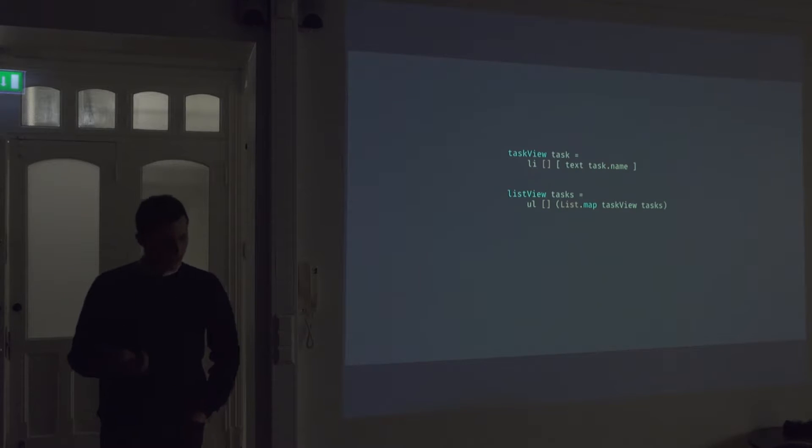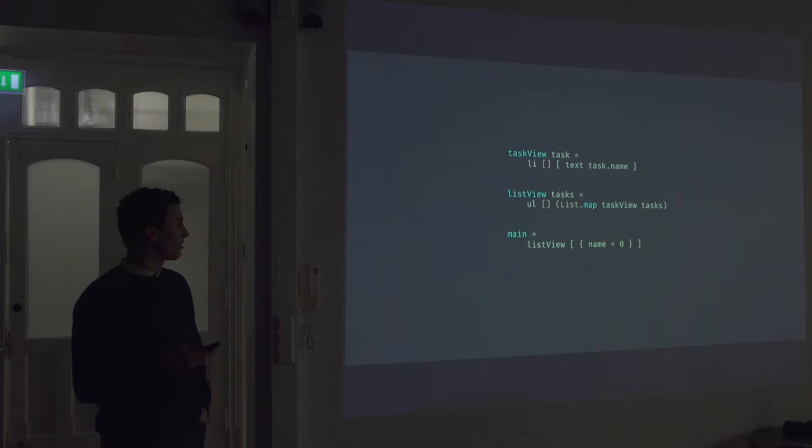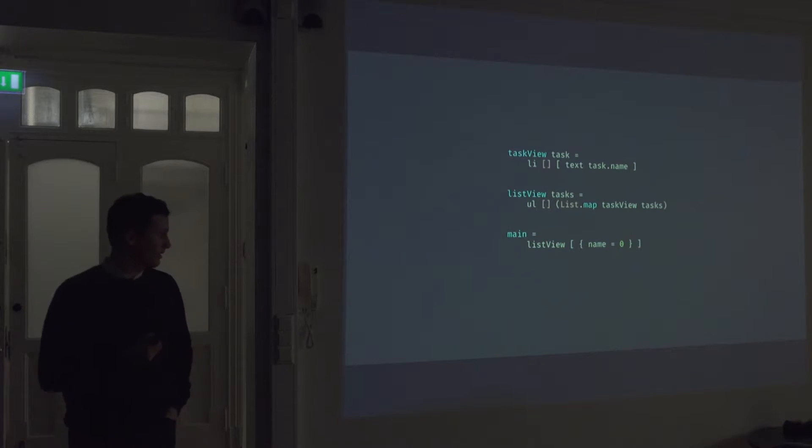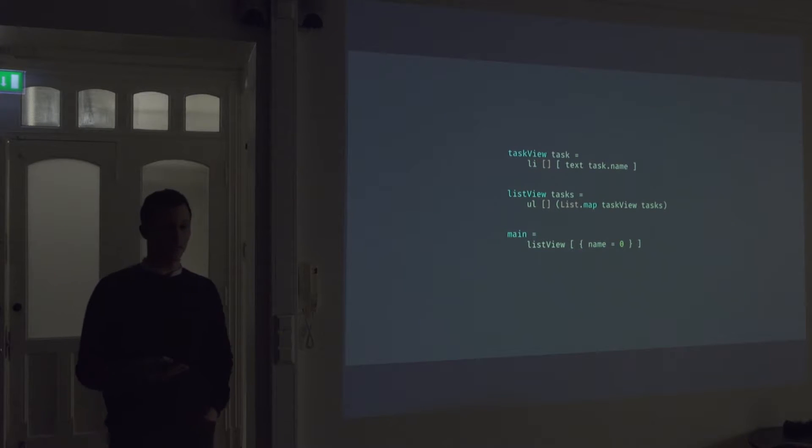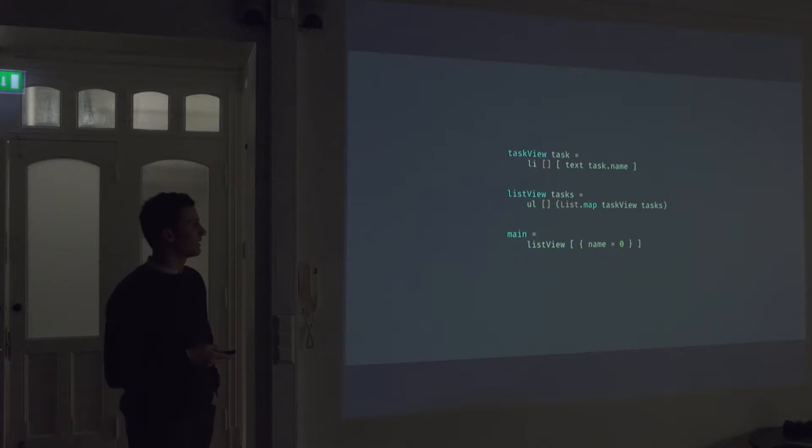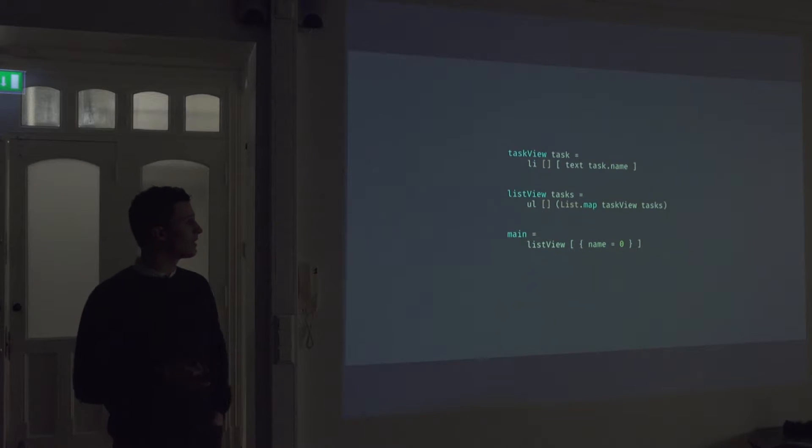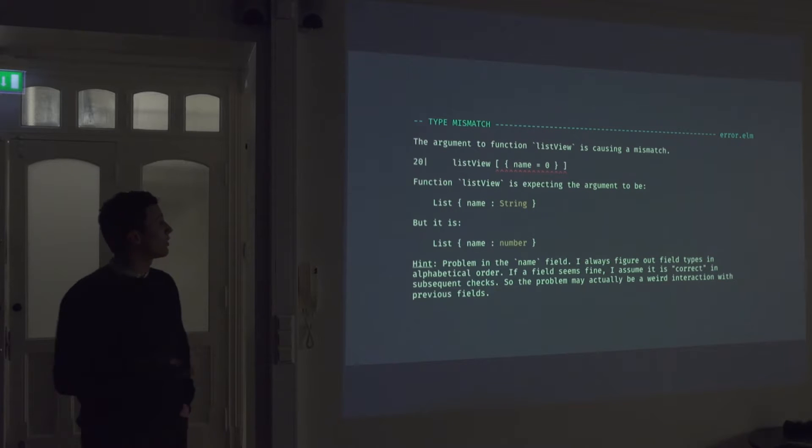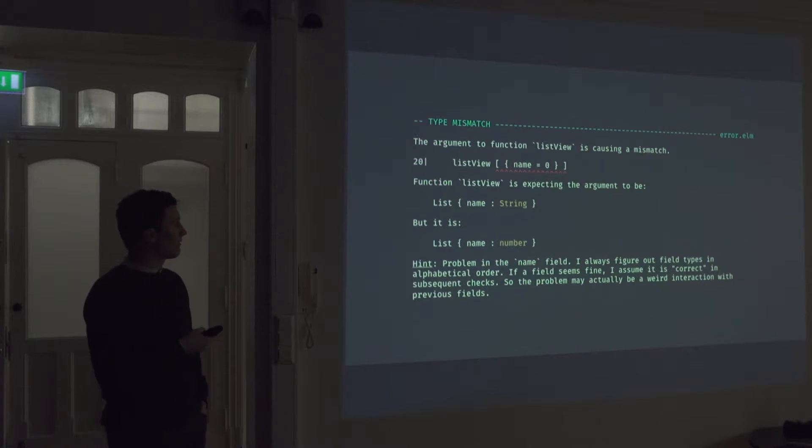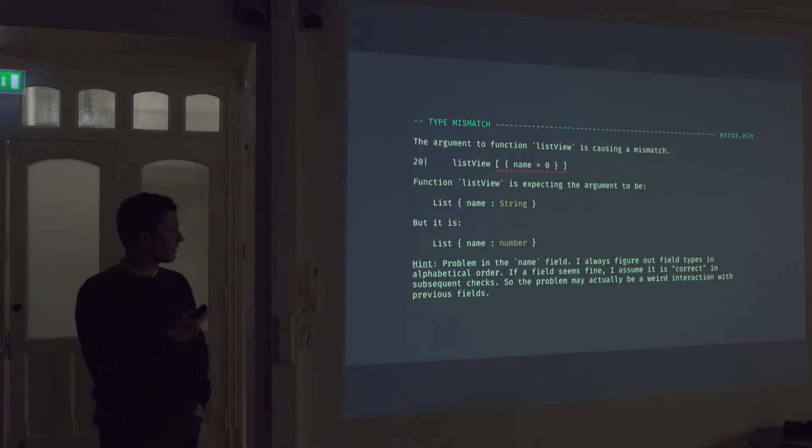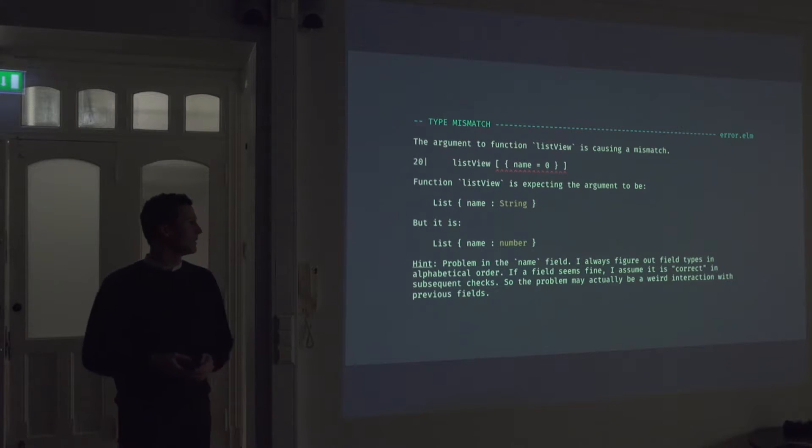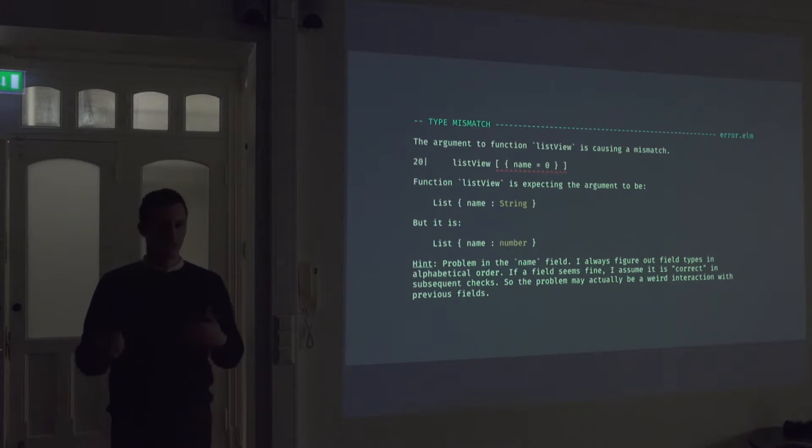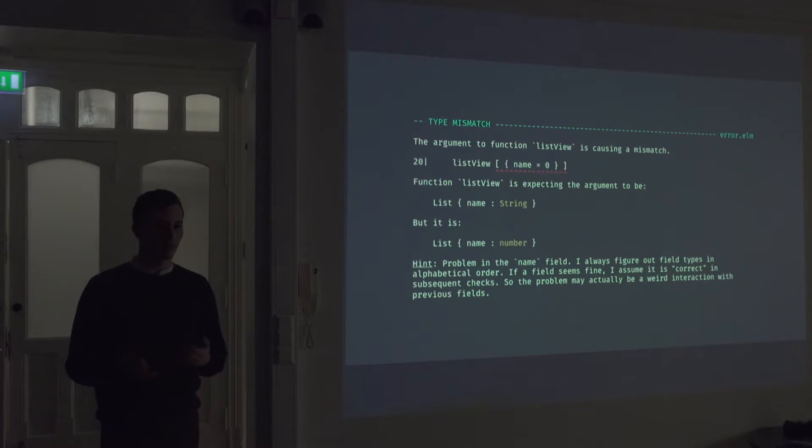So all right. If we fix this, we might want to render this on screen. So we define our main function and we pass in our list view with a list of tasks. But here as well, we passed in a name equals zero instead of a string, which it's what it's expecting. So if we run this through the compiler, it says that the function list view is expecting the argument to be list of, or a task of string, but it is a number. And it even gives us a hint to like how you should proceed to debug this. So it's, again, it's really focusing on trying to help you instead of yelling at you.